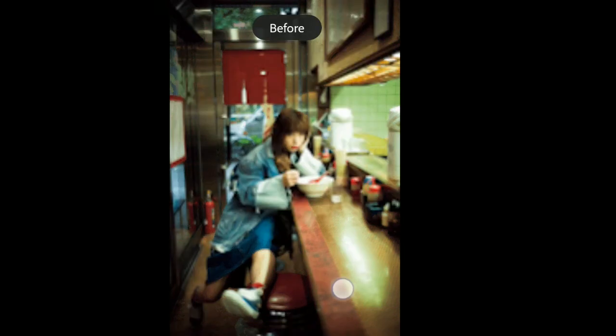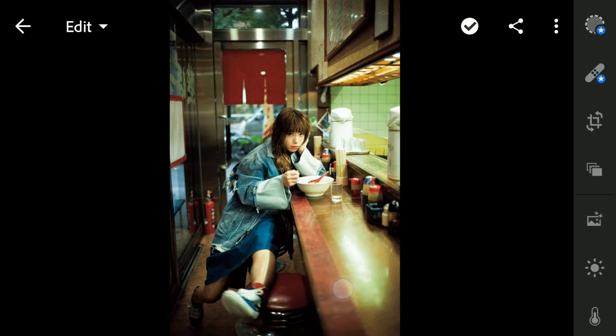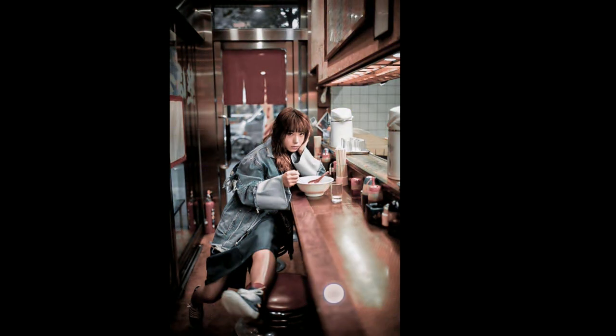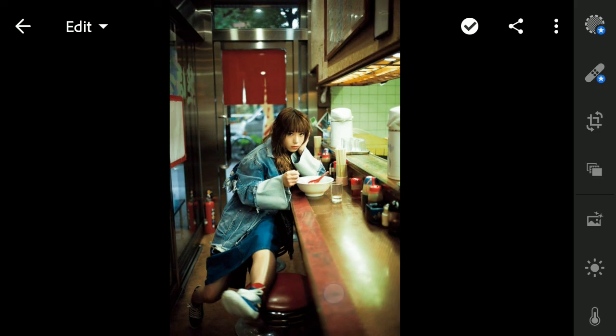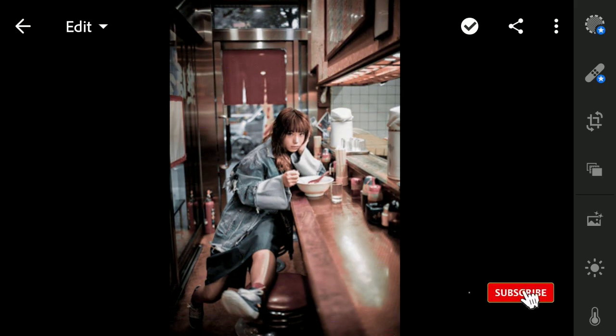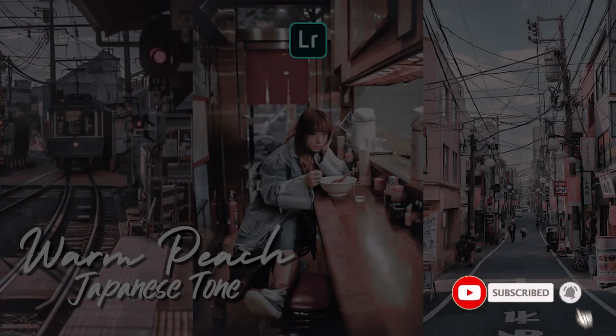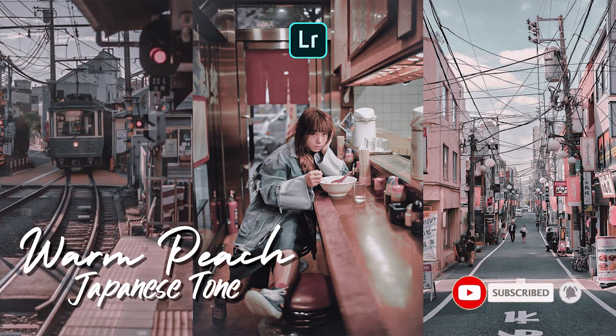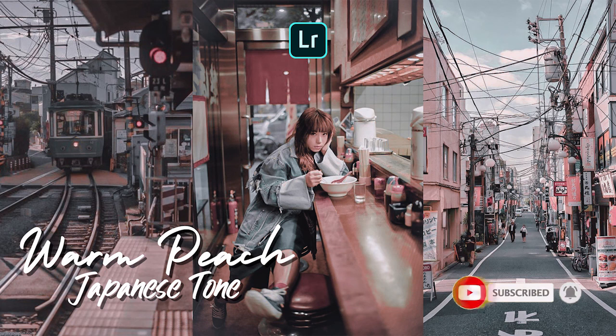And this is comparison before and after using the filter. Thank you for watching this video. Don't forget to like and subscribe. And see you in the next video, bye.